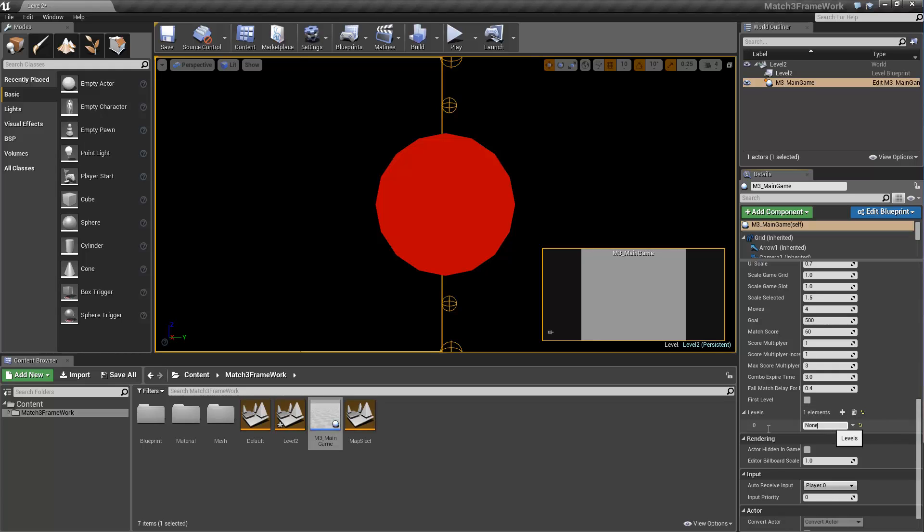And down here we're going to do the same thing, Map Select and 1, 1.